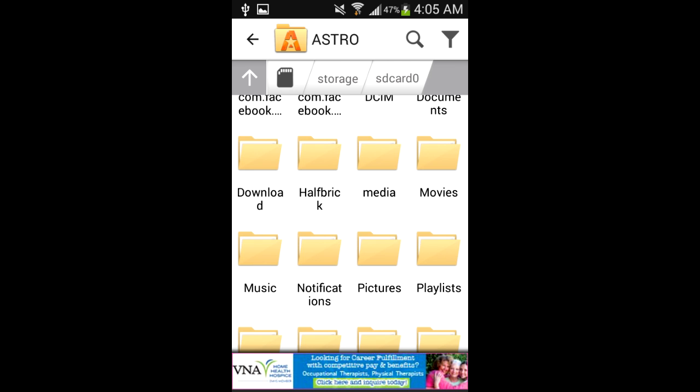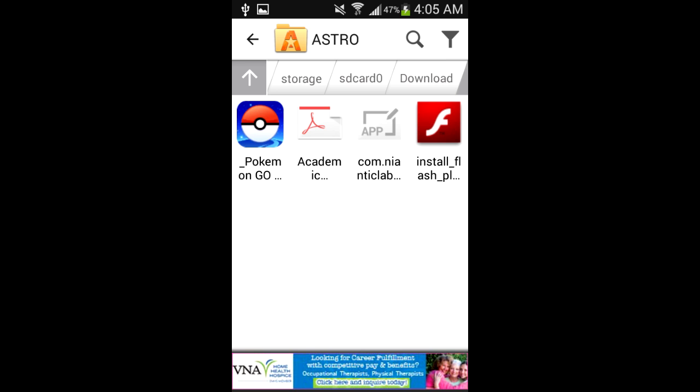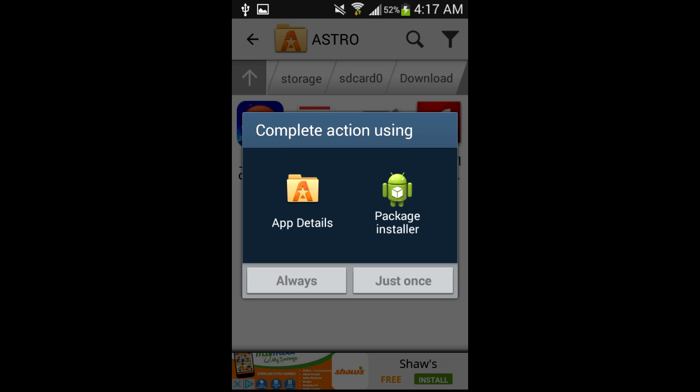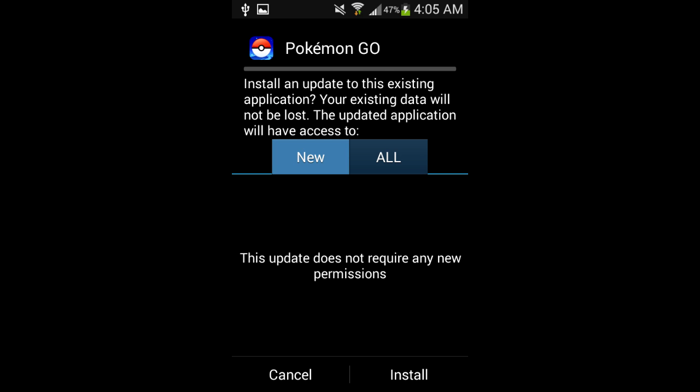If you used the same folder I did, it should be in download. Select the Pokemon Go APK once inside the file folder, then select Package Installer. You should be met with a screen similar to this one. Simply install the app and you should be good to go.